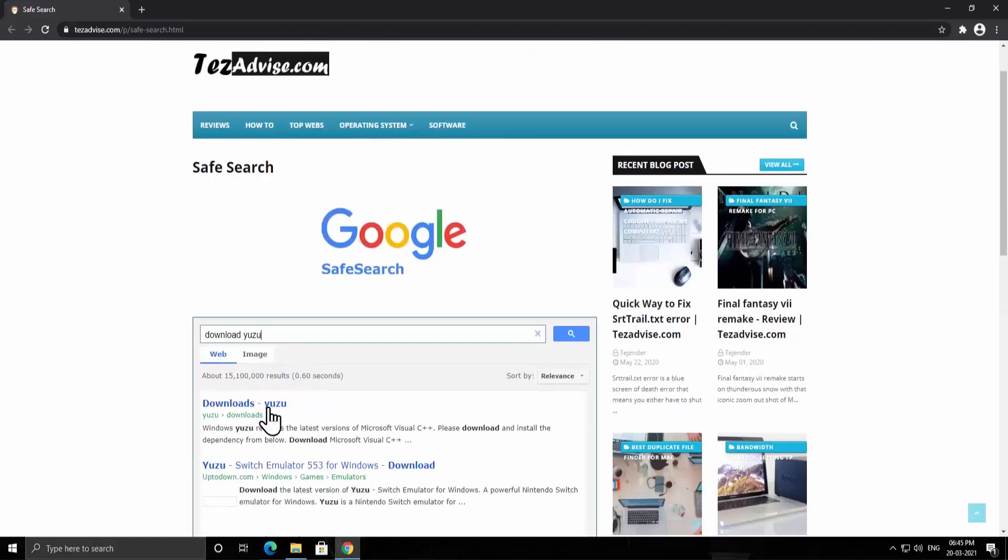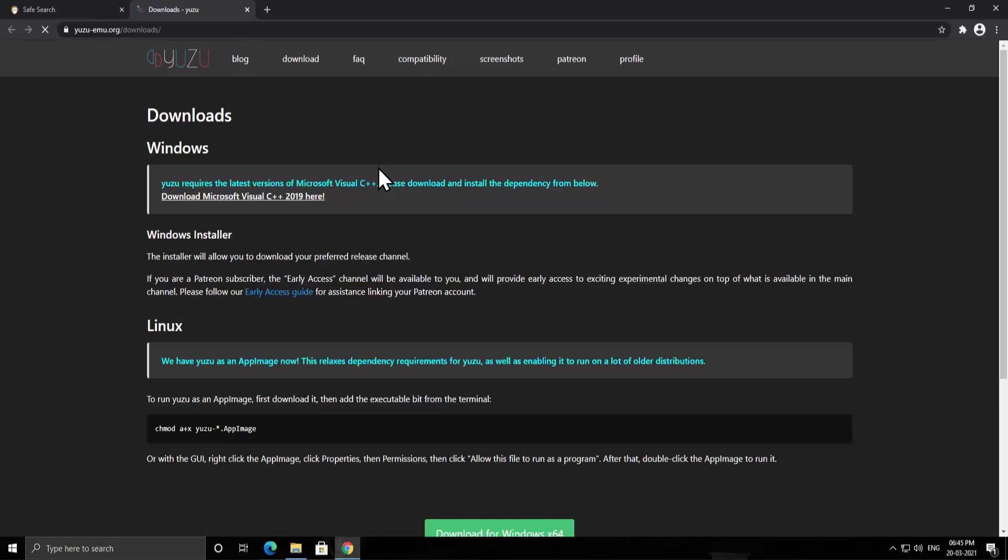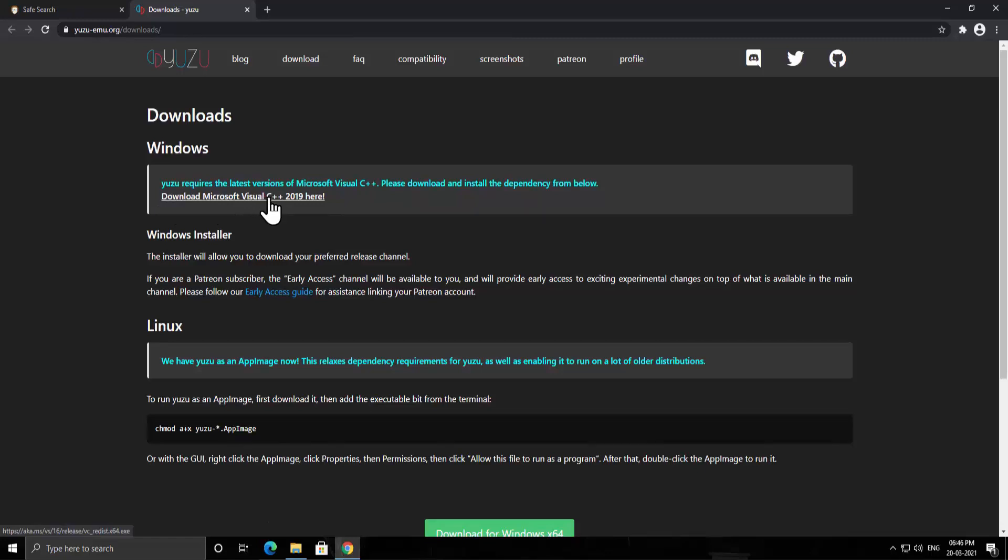As you can see the results here. Click on downloads. Once you're on this page, you'll see the link here to download Microsoft Visual C++ 2019. You simply have to click on it.